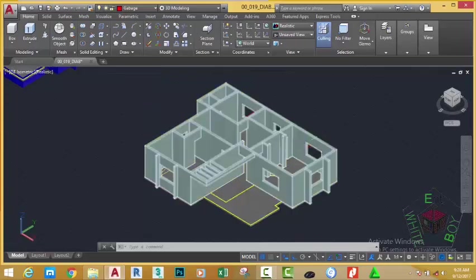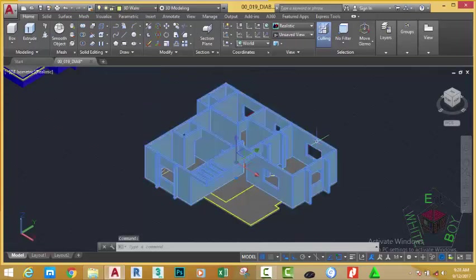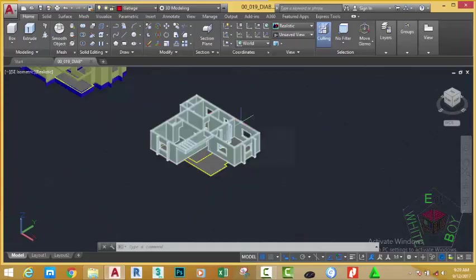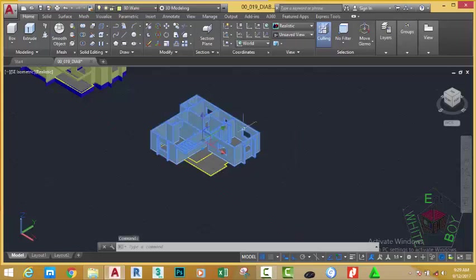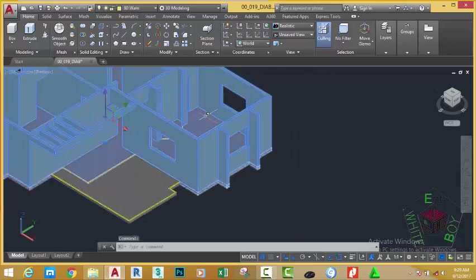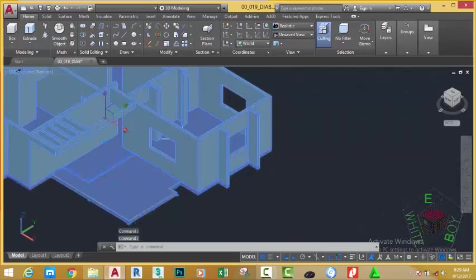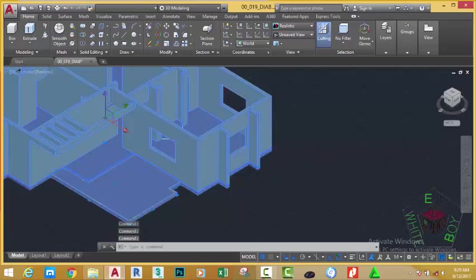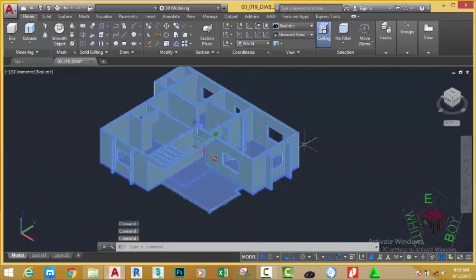Now zoom in into this area and select this 3D modeling. Select this model, this slab. Go to the Home tab, Modify panel, and select the Move command.